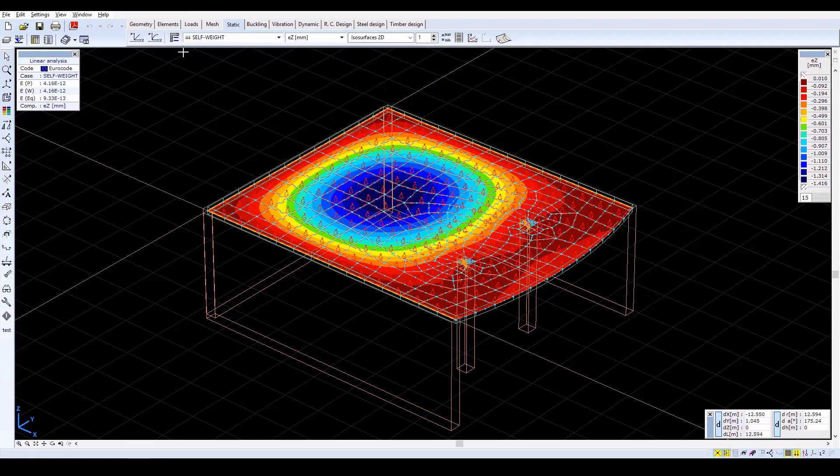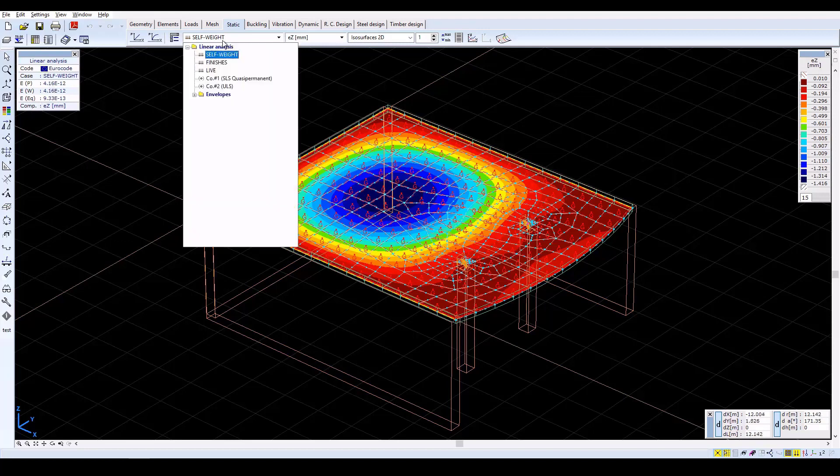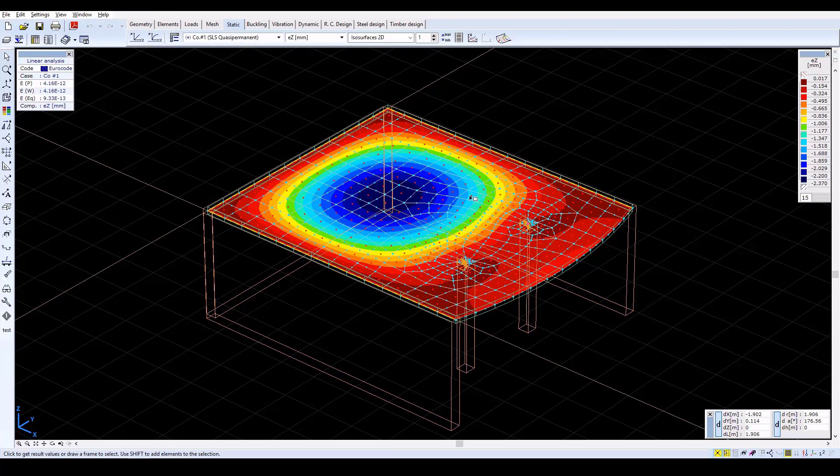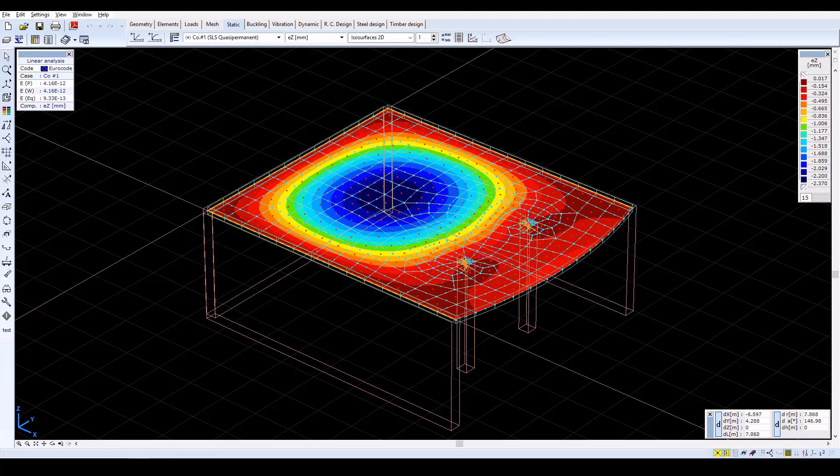Select the load combination CO1 to check the serviceability limit state. Deformation values are negative because the positive direction of the global Z axis is opposite to the specified load direction.